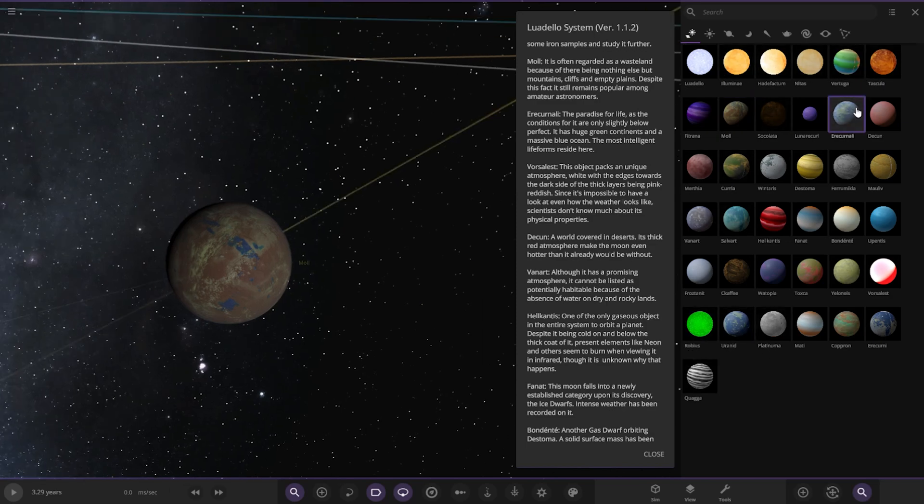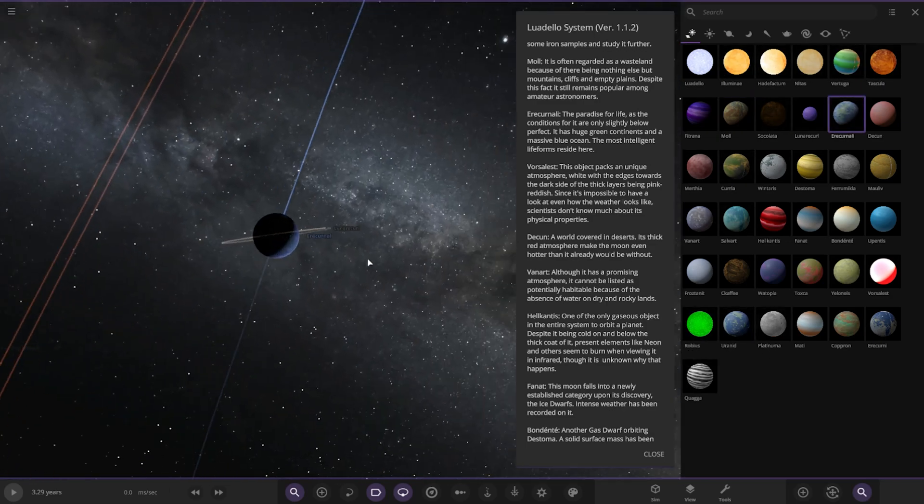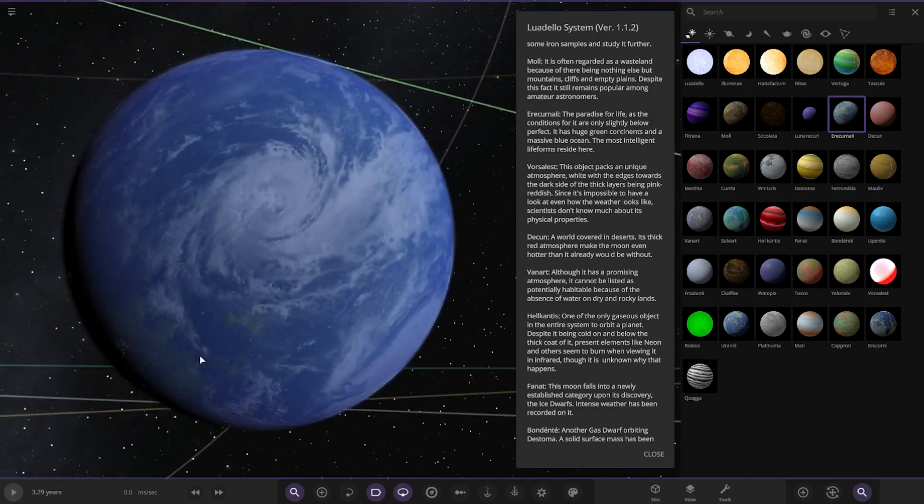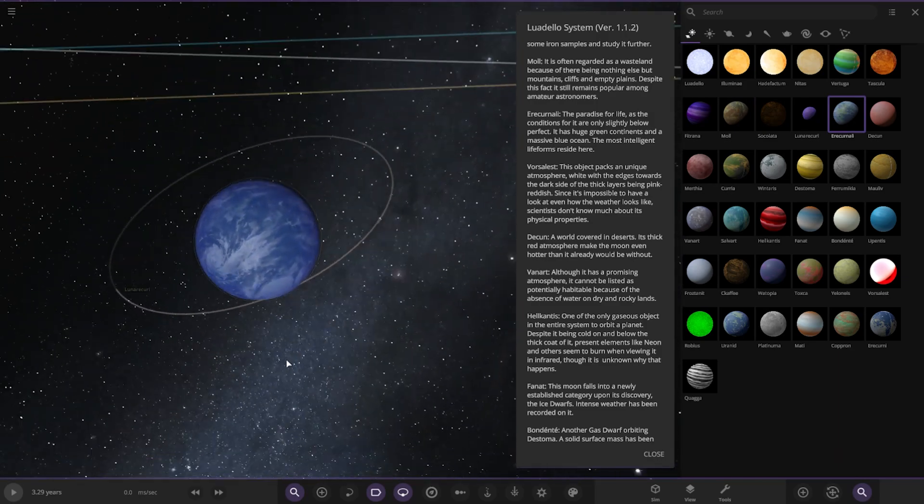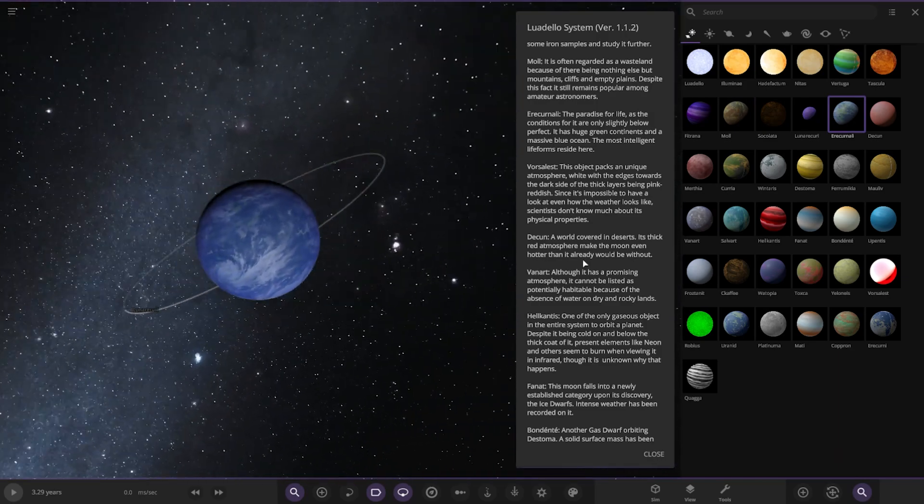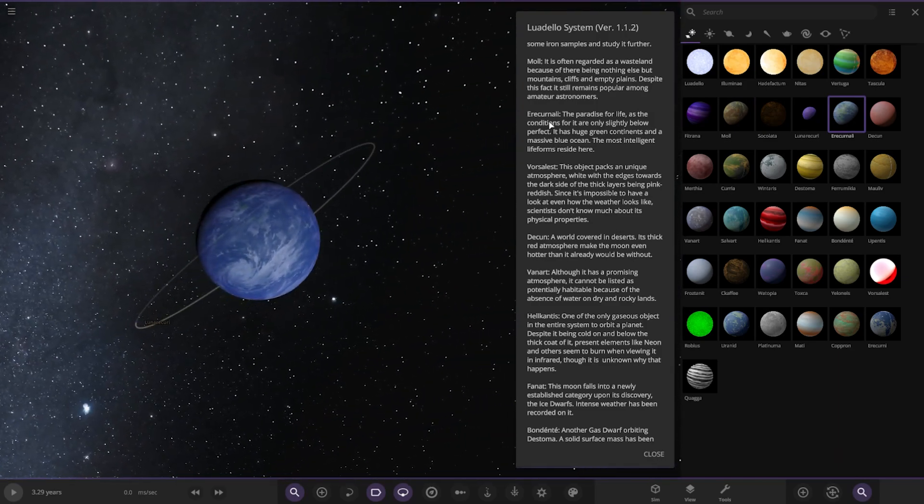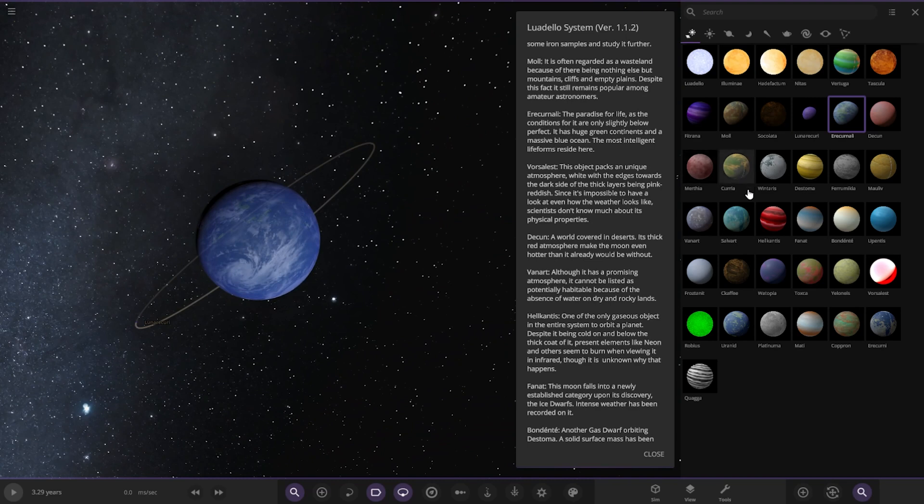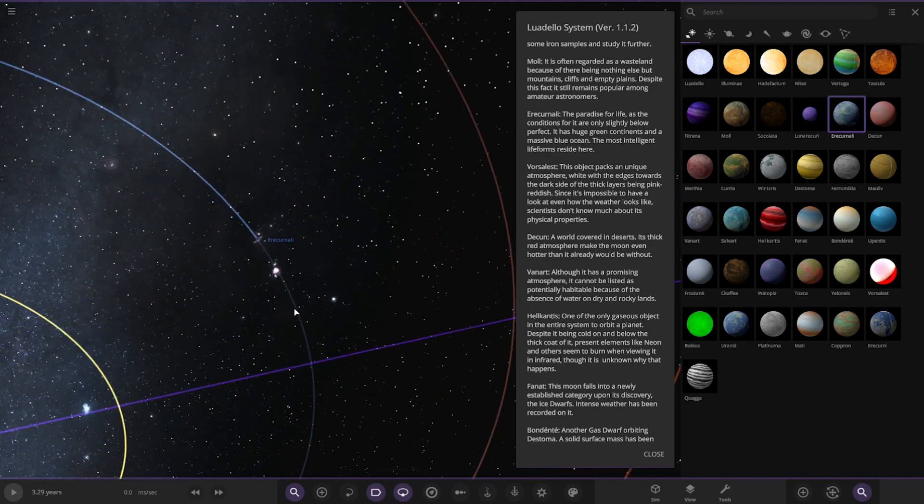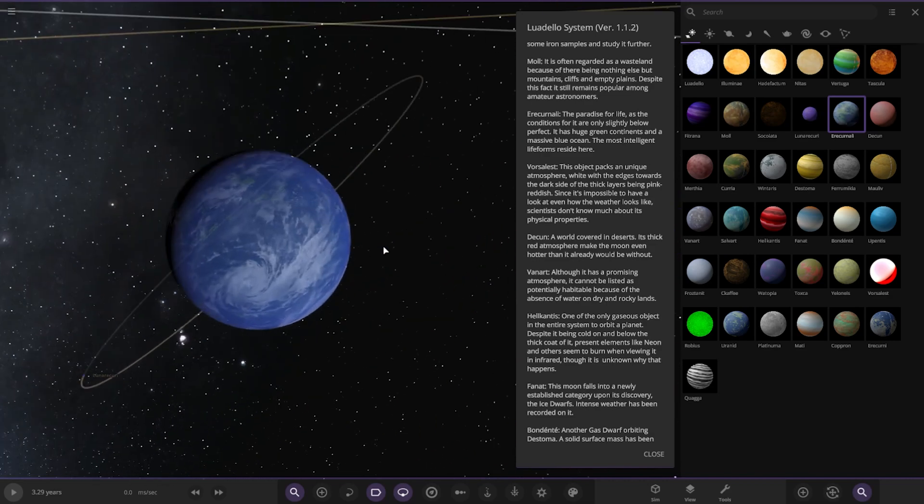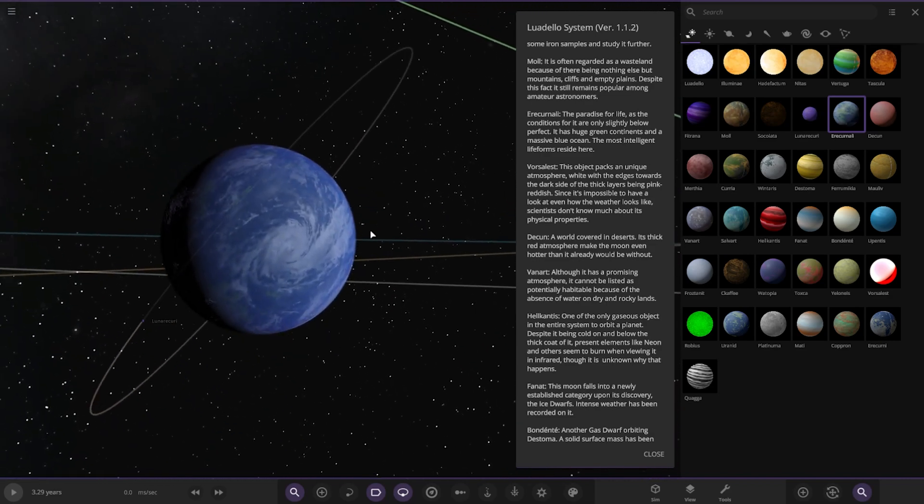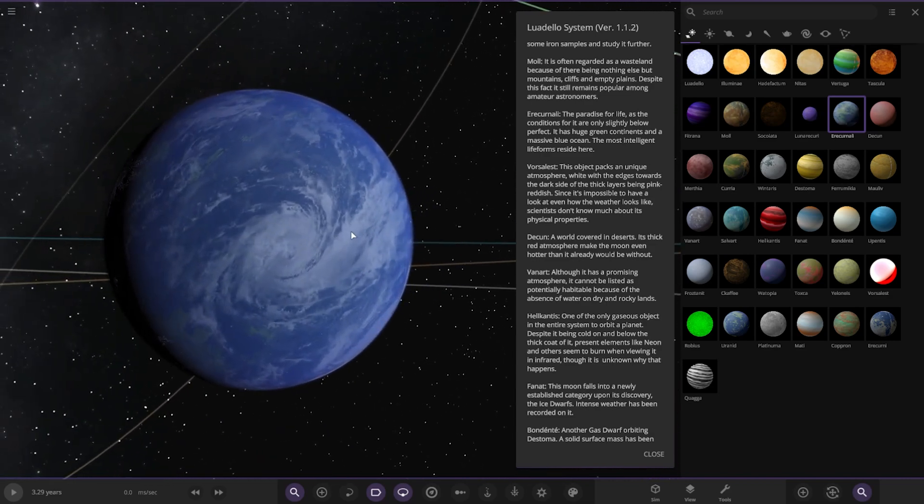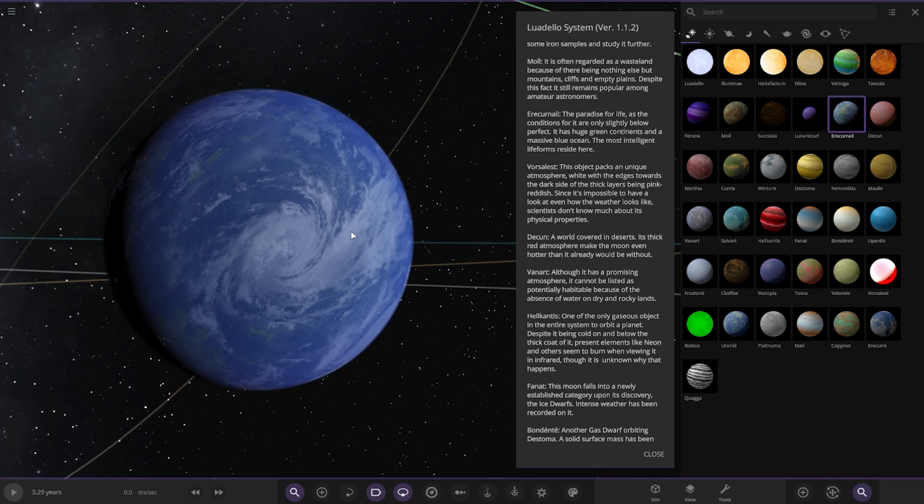We have this one here, Ericyu. So this is a moon around that gas giant as well. The paradise alive, as the conditions for it have only slightly below perfect, with huge green continents and a massive blue ocean. The most intelligent life forms reside here.